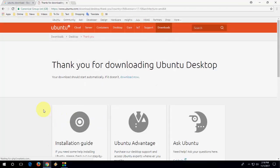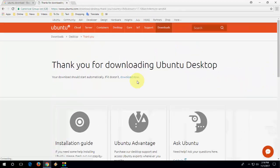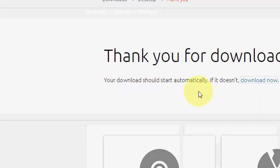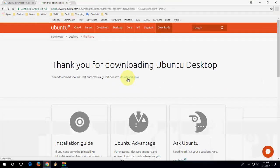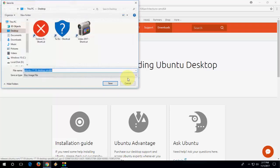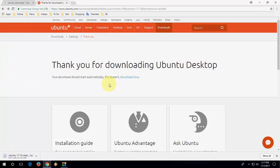Your download will start. If your download does not start, you can click download now. I'll wait for some time. I think the download is not starting, so click on download now. It's ready to download. Now save the file. This is the ISO file version 17.10. Save it.